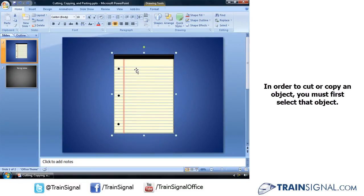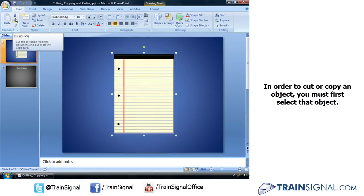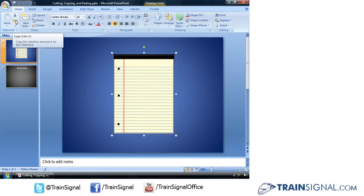When I select an object, like this notepad here, you'll notice that my Cut and my Copy buttons will appear.